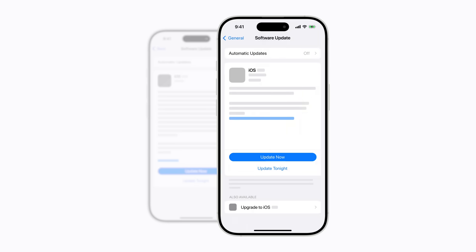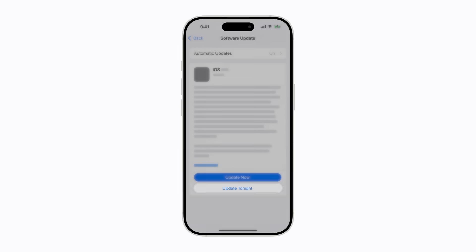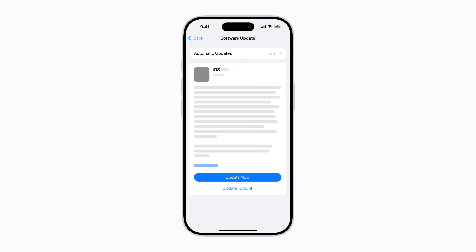For either option, you can tap Update Tonight if you want to wait until later, and your iPhone will update overnight while it's locked, connected to Wi-Fi, and the battery is sufficiently charged. Or to update right away, tap Update Now.